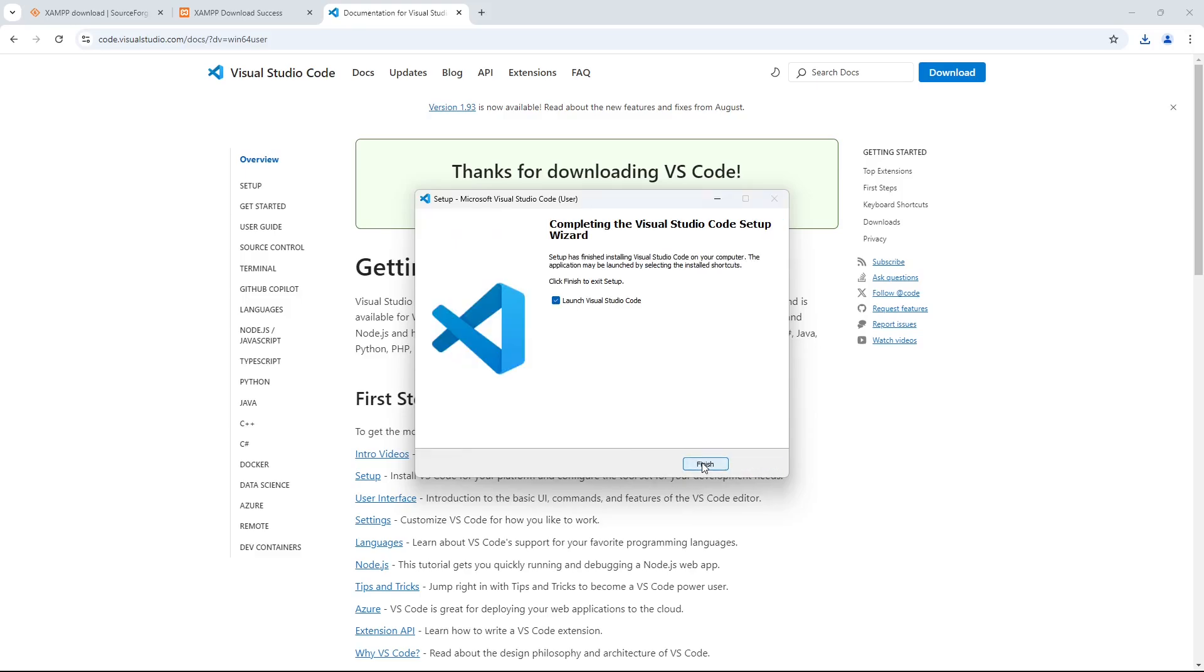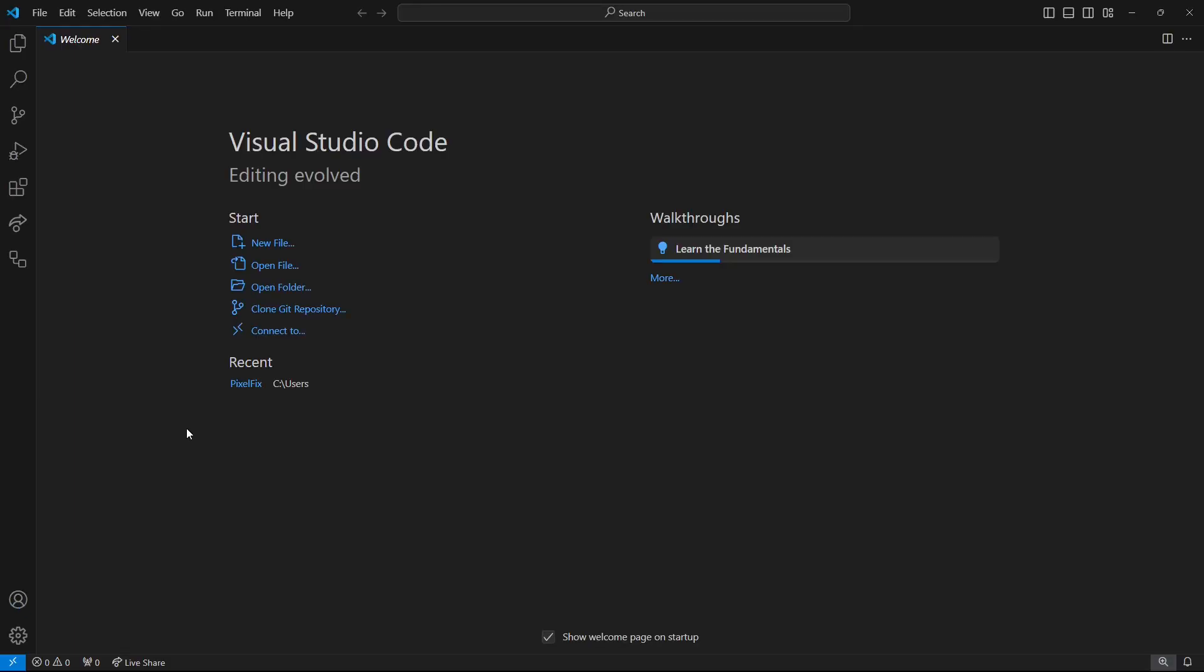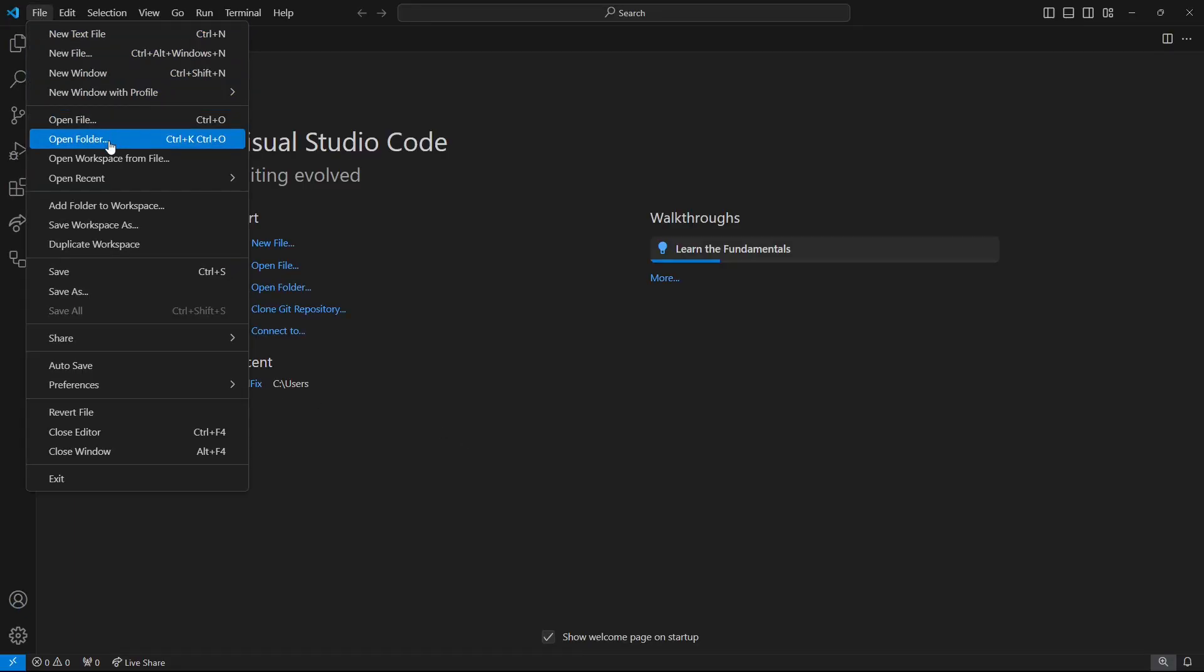Once VS Code has finished installing, you're going to open up a new project folder. Just go to File and click Open Folder.